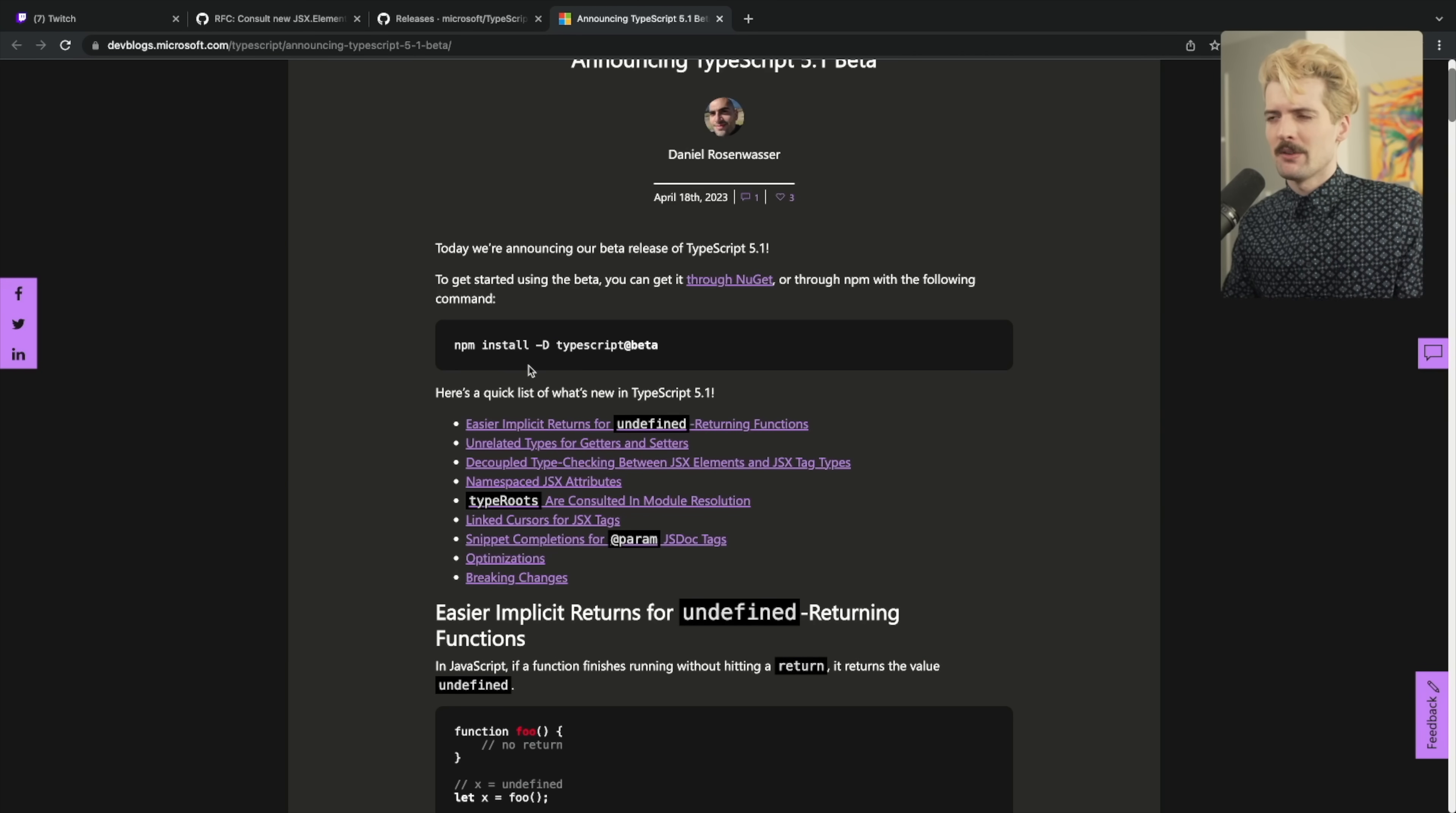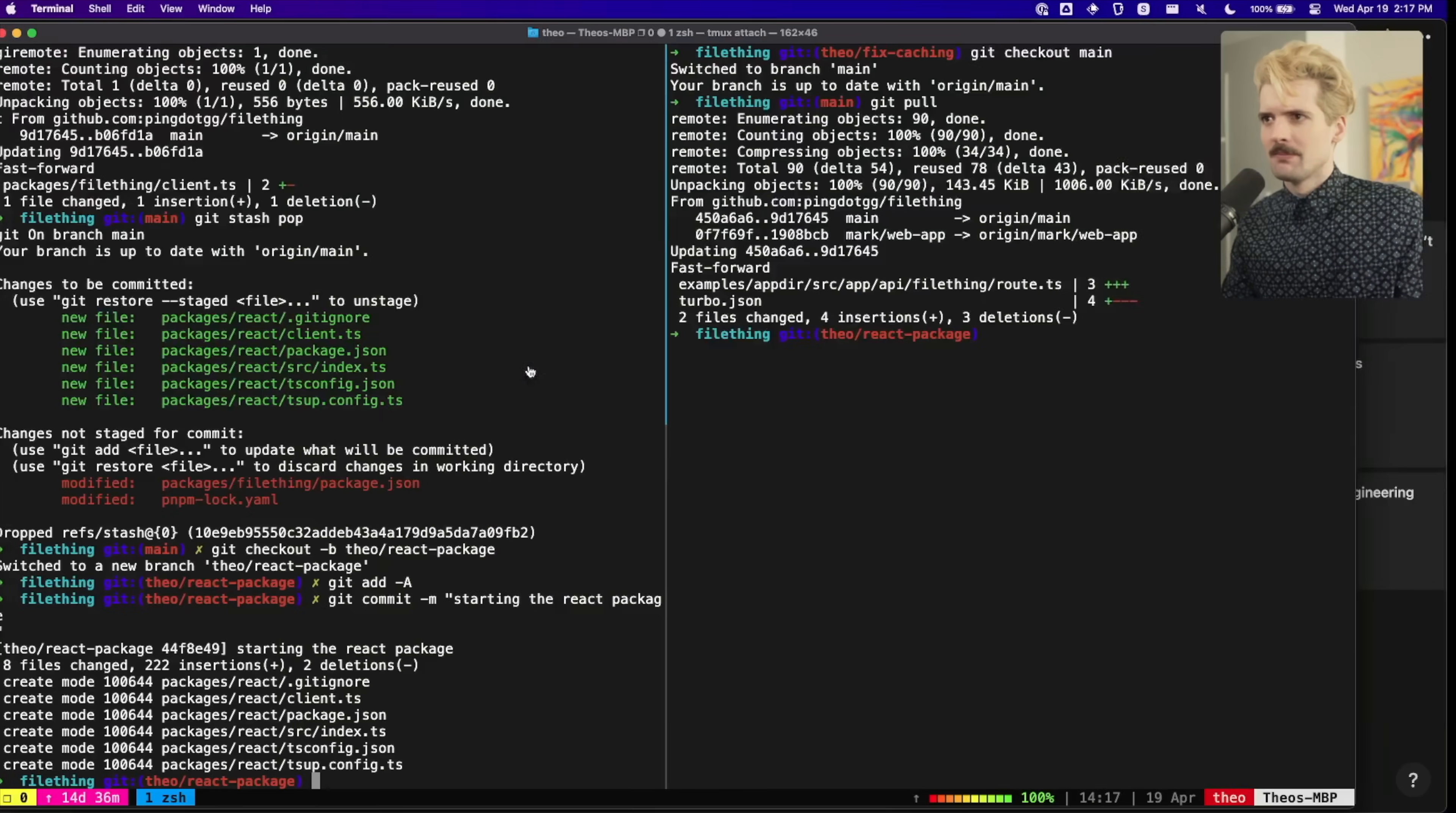But that just got fixed with the newest TypeScript beta. And I cannot wait for 5.1 to drop because of the stuff they're changing with JSX. So first, I want to show off the problem.